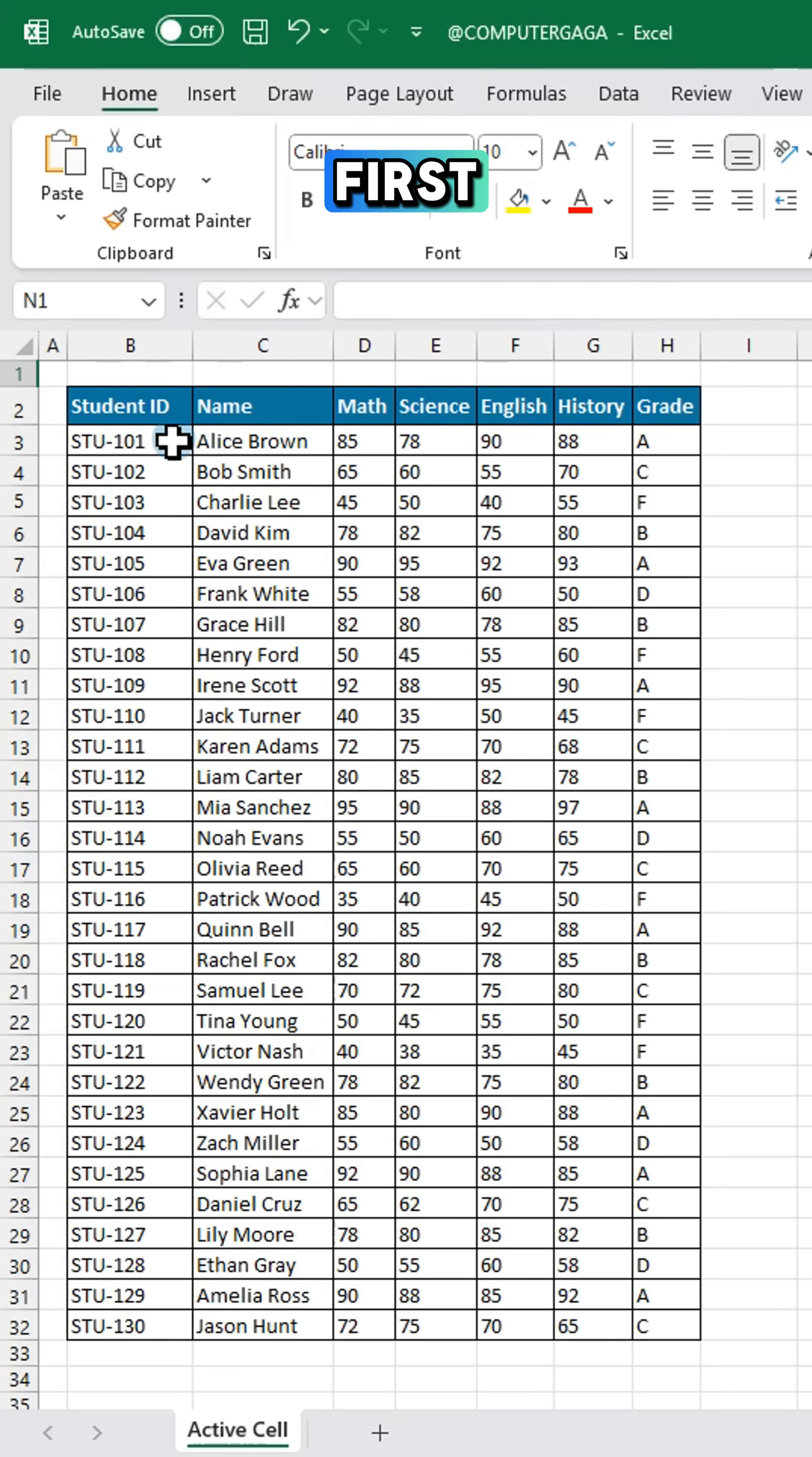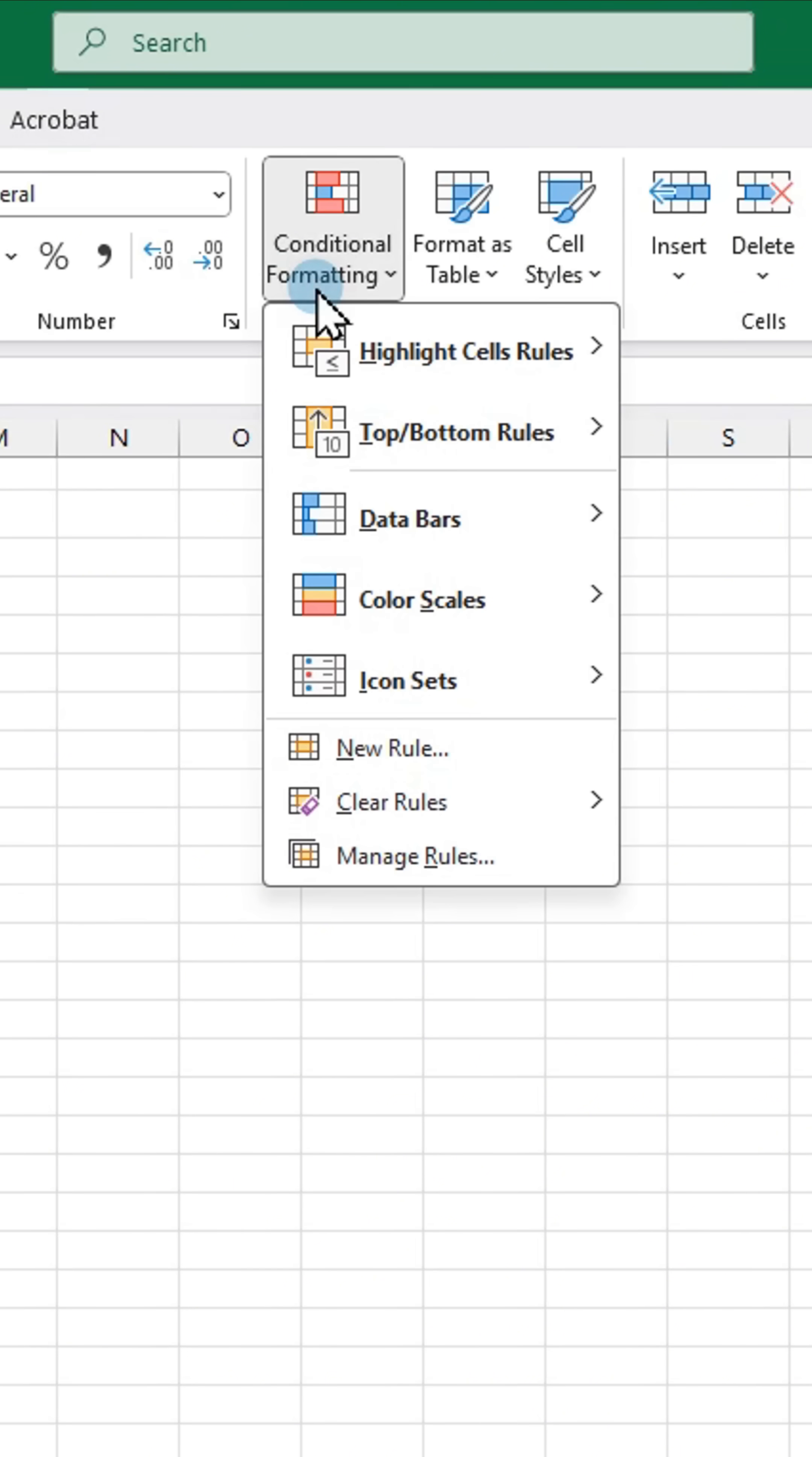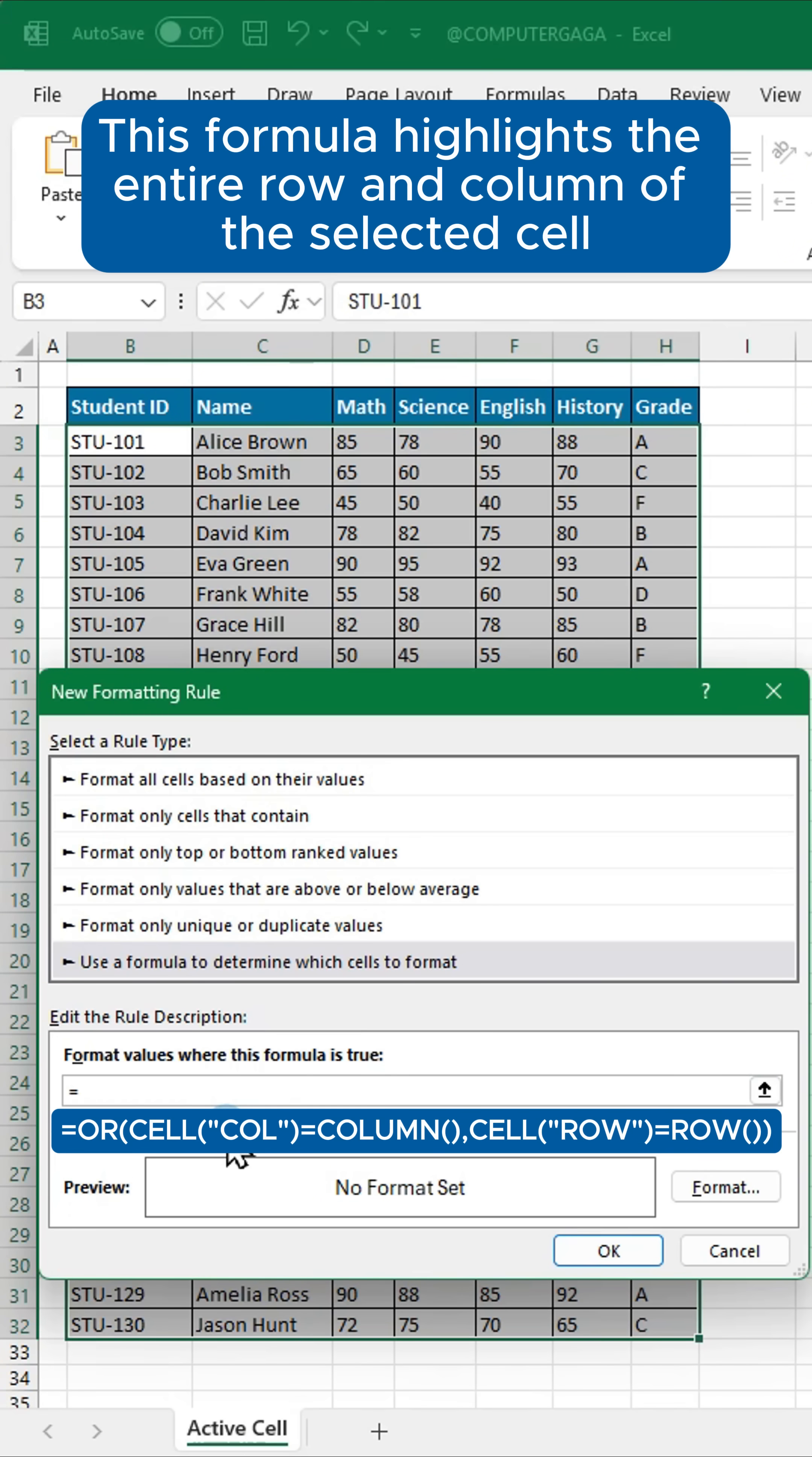First select your data range and go to conditional formatting. Click new rule, choose this rule type and enter this formula. This formula highlights the entire row and column of the selected cell.